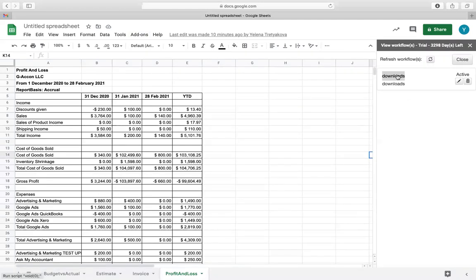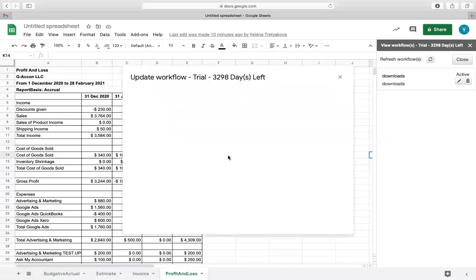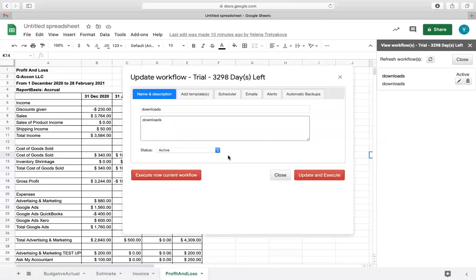Next, select the workflow template, then click the red button on the bottom left labeled Execute Now Current Workflow.